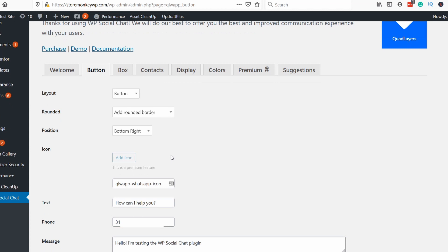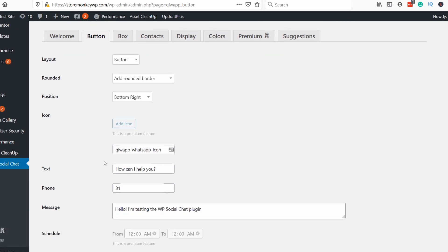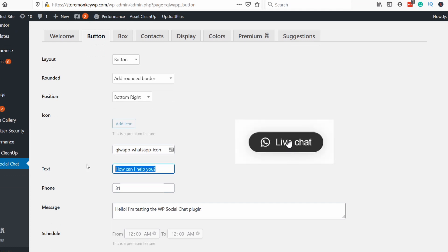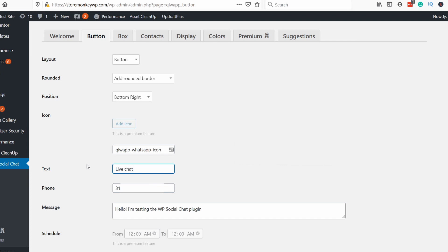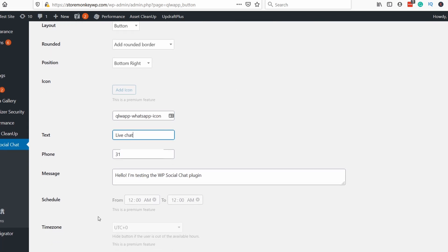If you have the premium theme you could add an icon. You can update the text that appears next to the icon. You can change this to anything but try to keep it kind of short. Then there's the phone but we already updated that one.